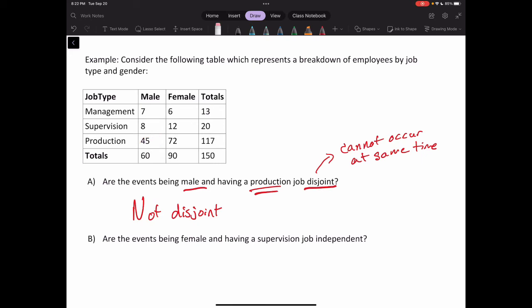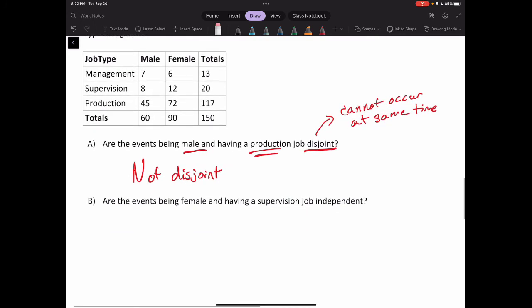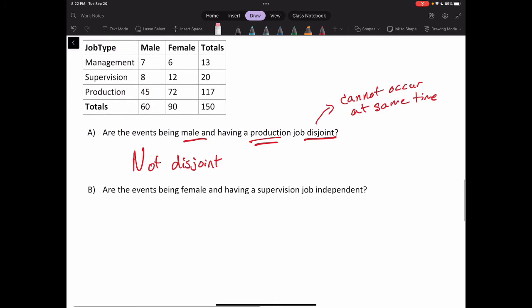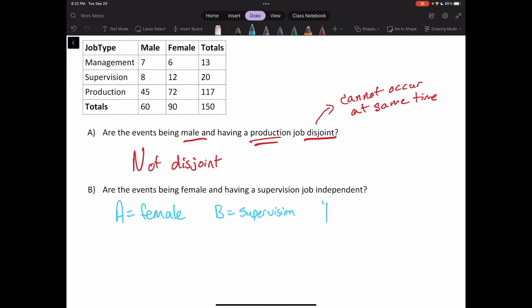Now for Part B: are the events being female and having a supervision job independent of each other? Our first step is to label events. Let event A be selecting a female worker, and event B be selecting a person in a supervisory role. We need to compare P(B|A) to the probability of B.